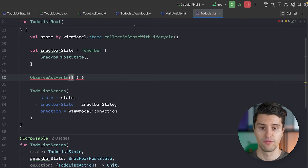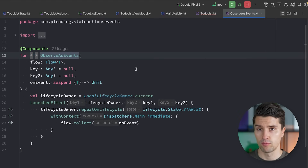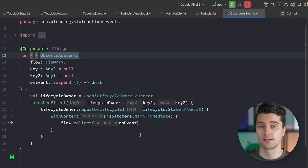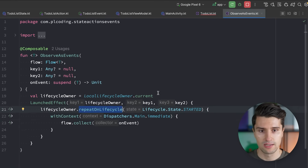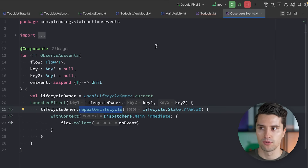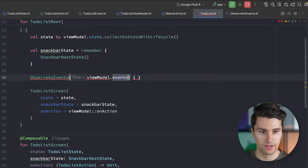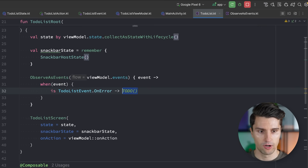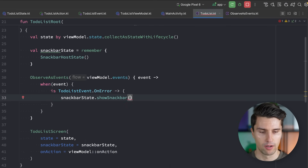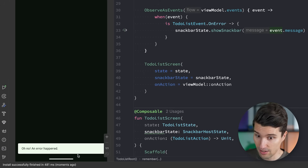In the UI, we use a utility function called observeAsEvents — something you can copy-paste into all your projects and it works out of the box for any event type. I'll link a video explaining why this function has a withContext block and a repeatOnLifecycle. We pass in the events flow from the ViewModel, receive each event in the lambda, check if it's an OnError event, and show the snackbar with the message from that event.